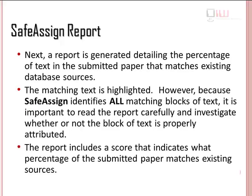Next, a report is generated detailing the percentage of text in the submitted paper that matches the existing database sources. The matching text is highlighted. However, because SafeAssign identifies all matching blocks of text, it is important to read the report carefully and investigate whether or not the block of text is properly attributed.